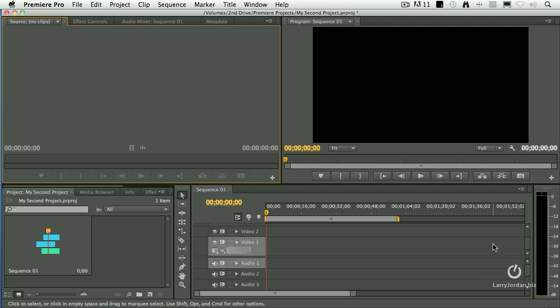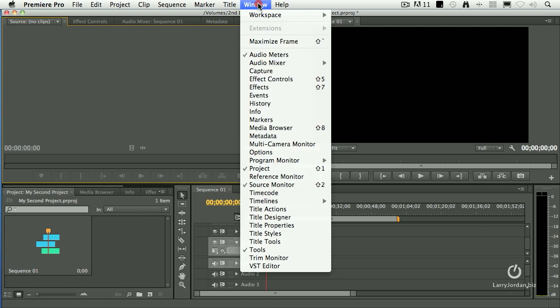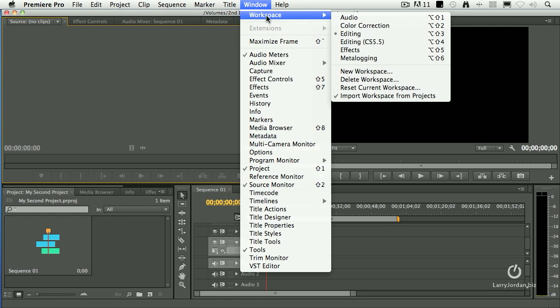As we learned in the last movie, this is the default workspace called the Editing workspace. There's actually six to choose from, and they're all accessed from the Window menu. Go up to Window, Workspace.